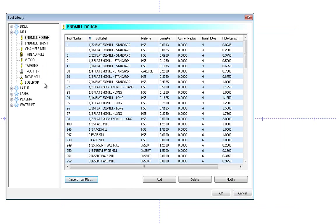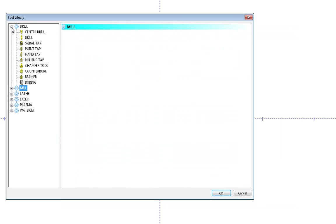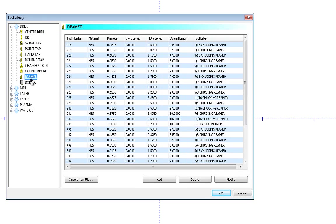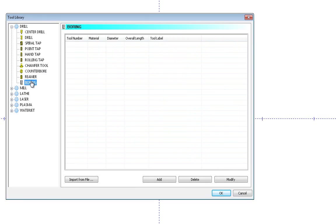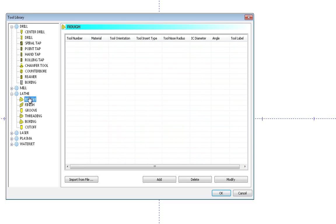Now over on the left, let's take a look at another group of these, and it's the drills. This has all of your different drills in here: center drill, reamers, borings—all those are in here as well. Same with the lathe, you have your insert types. You can put all those in here.